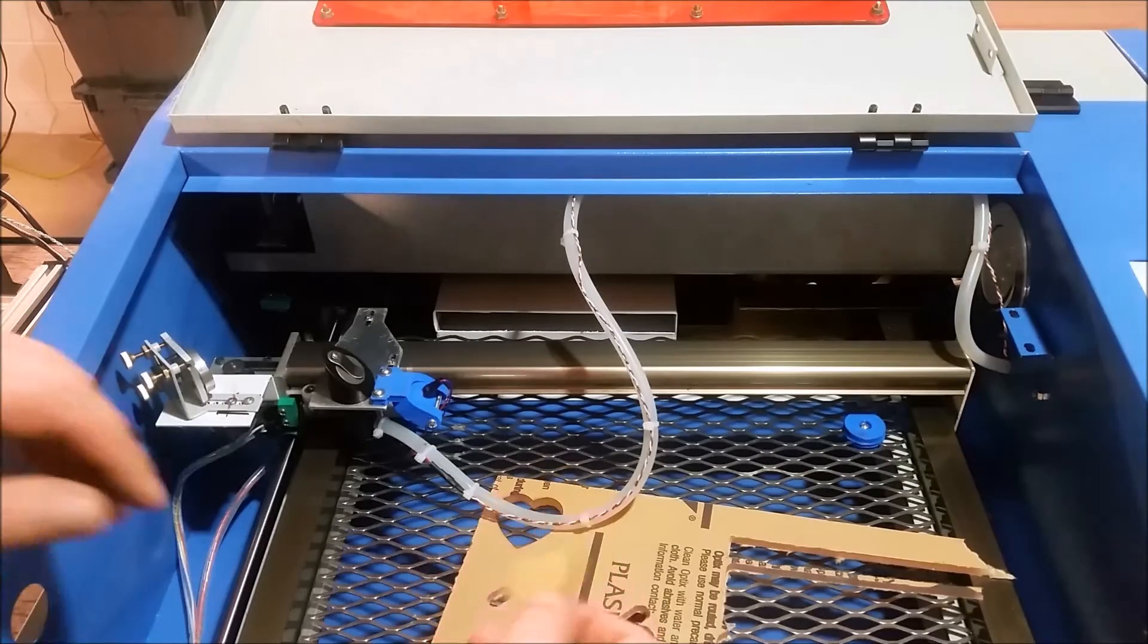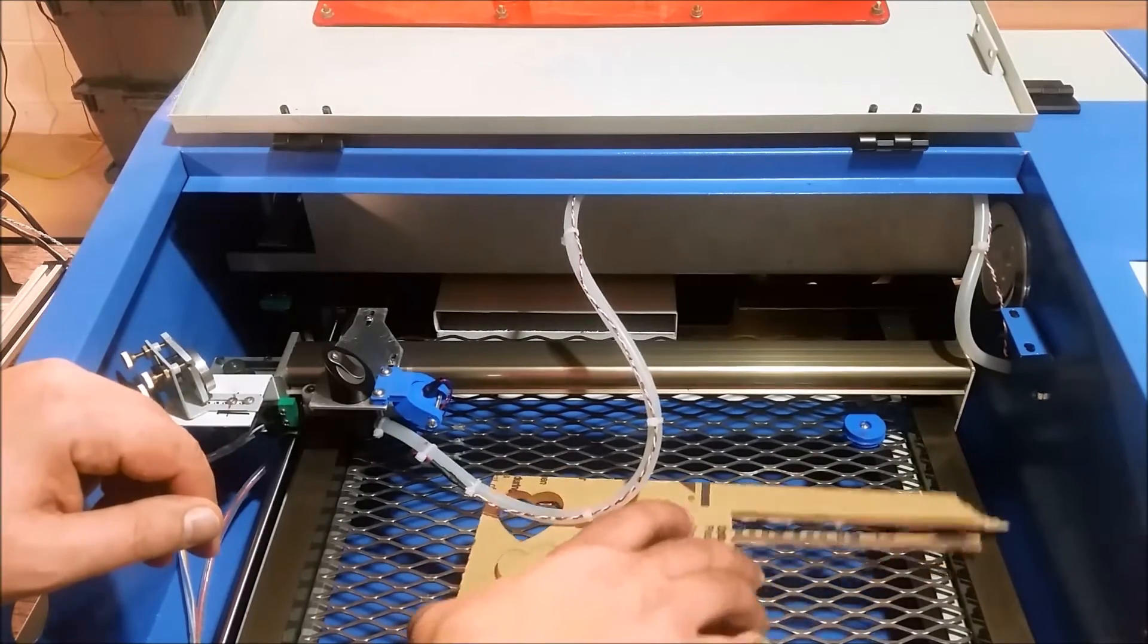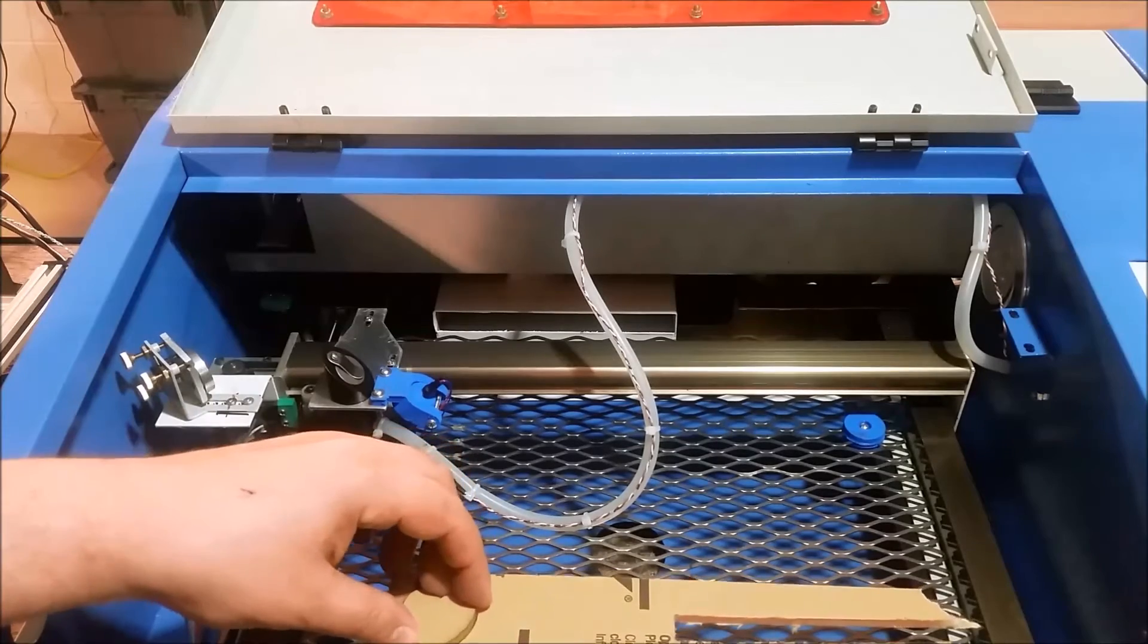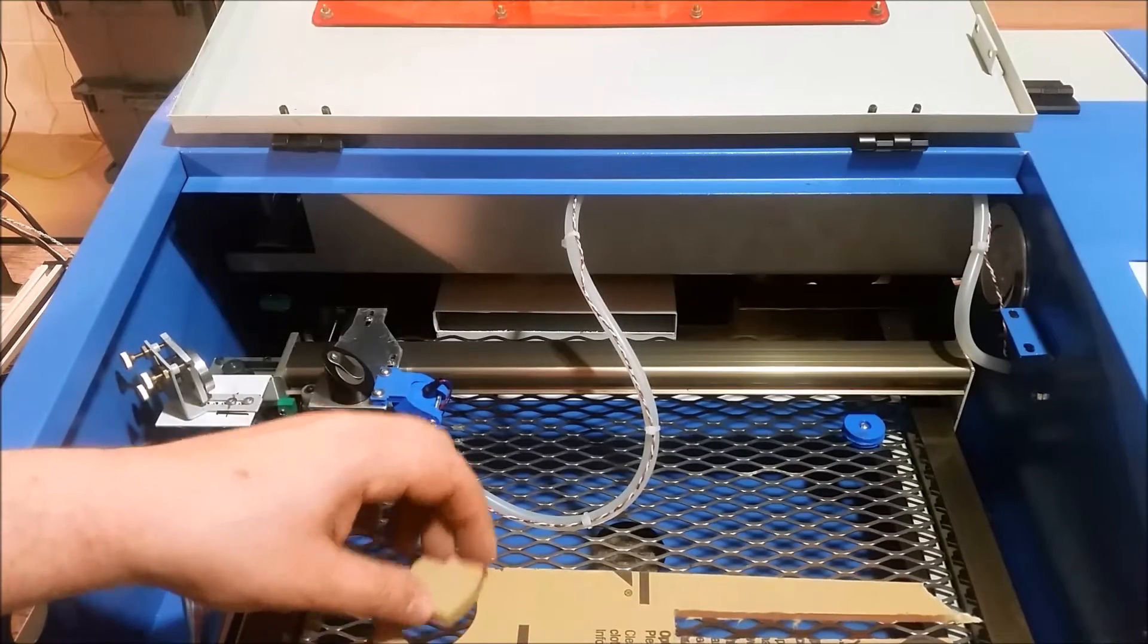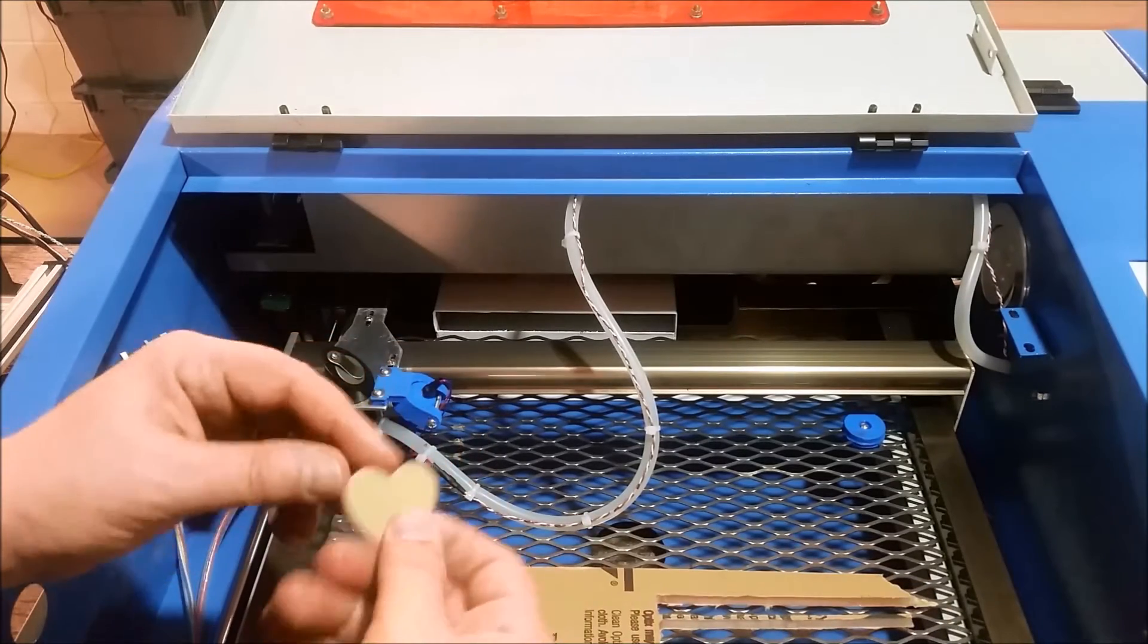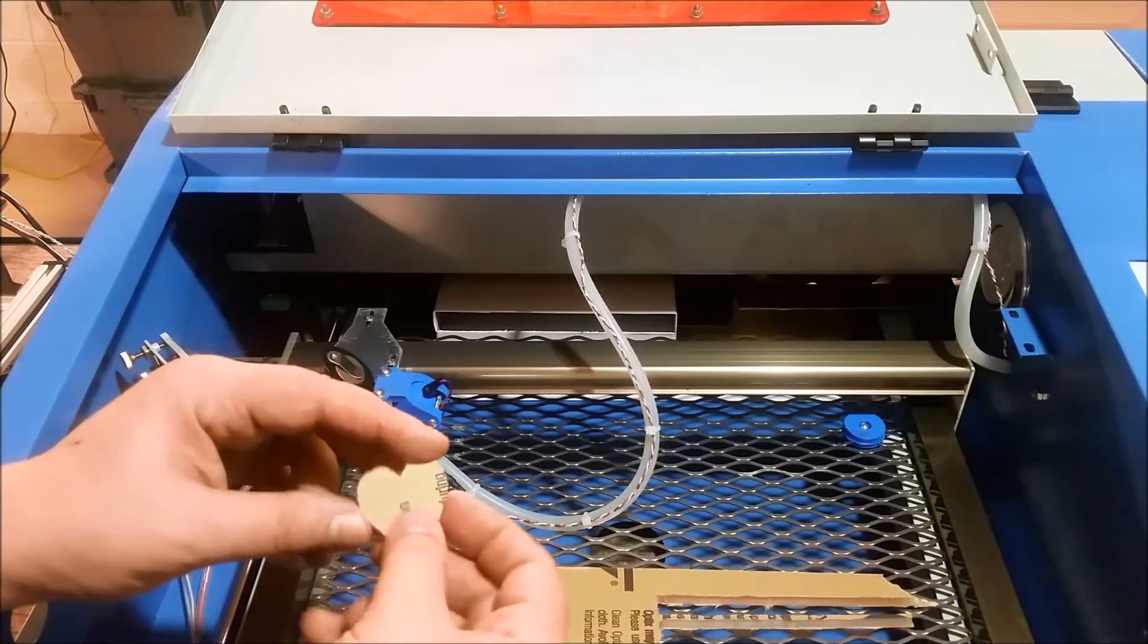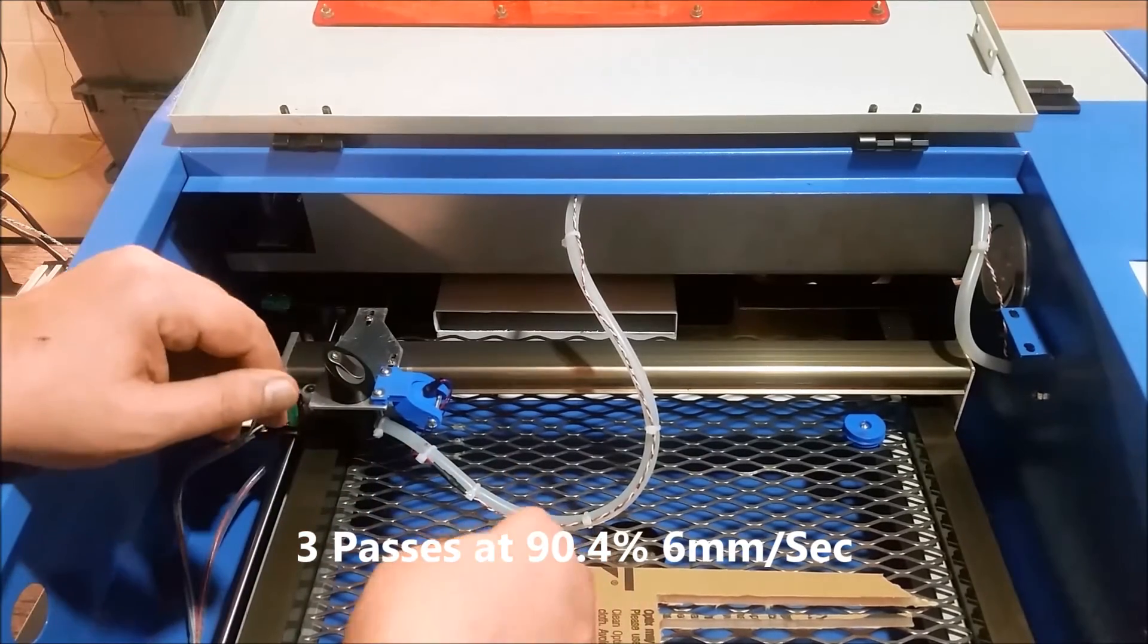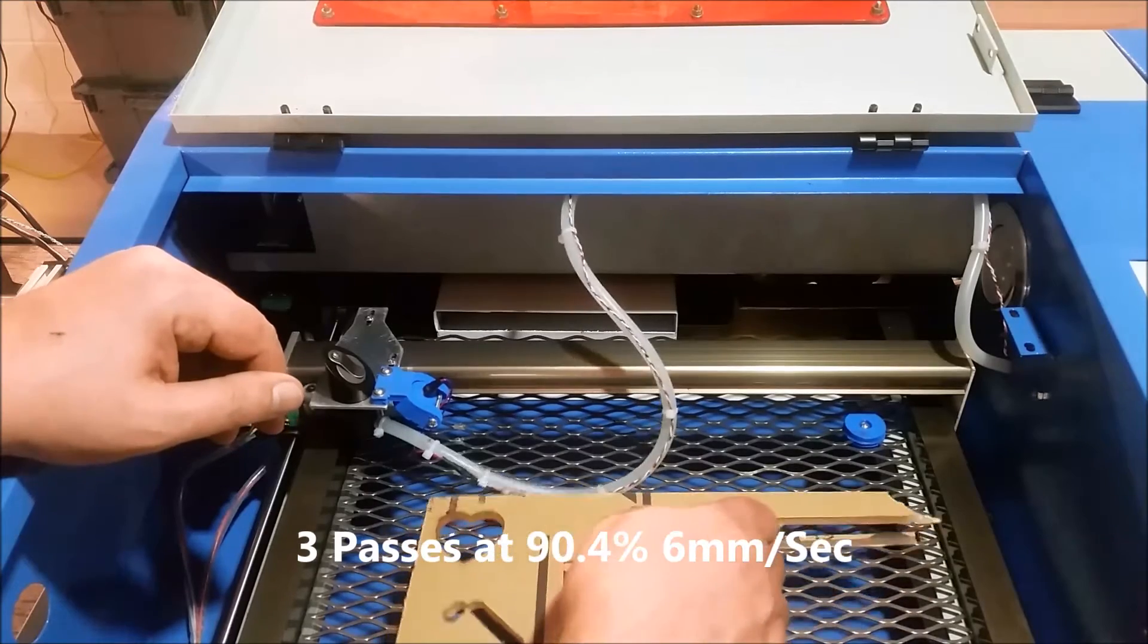And here is the result. So, I was able to cut out quarter inch acrylic. It took three passes at 90 to do it. Cut it as nice as could be. Quarter inch cast acrylic.